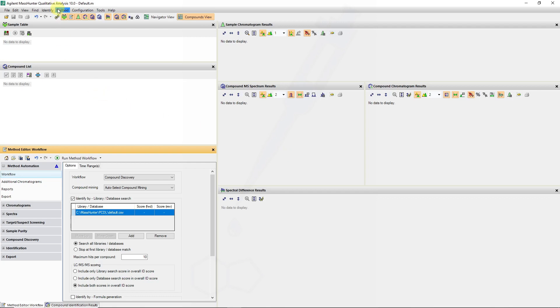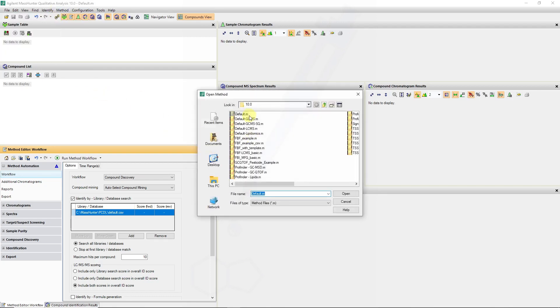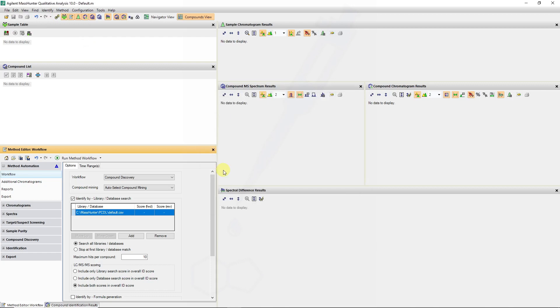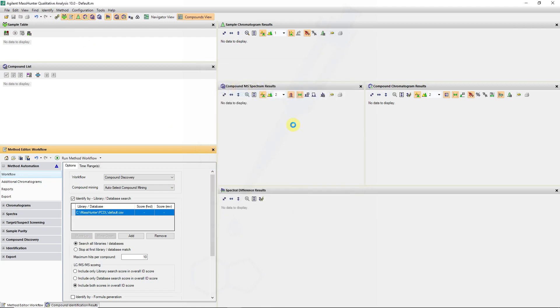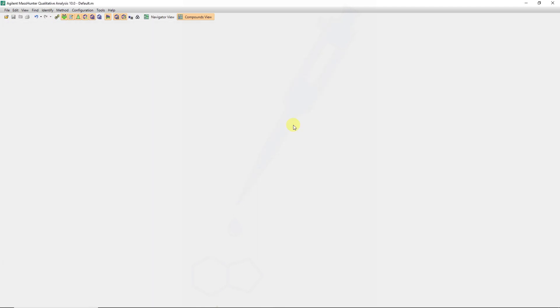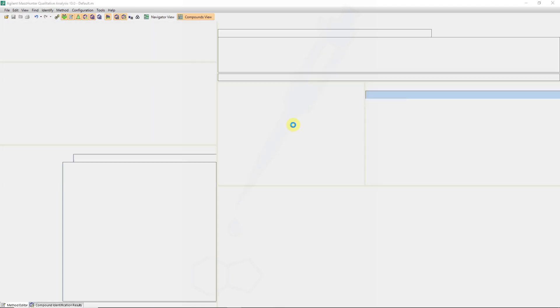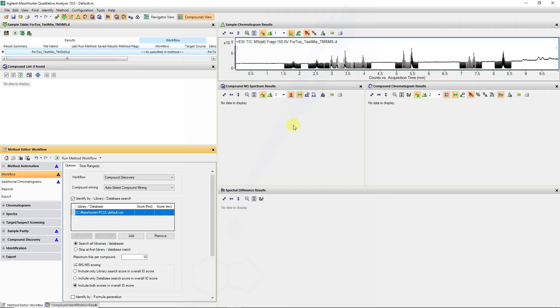For this I'm loading my default method again just to ensure that all the parameters are reset. I will open my target MS-MS data file which I showed you how we can create an inclusion list and add that to acquisition to generate this targeted MS-MS data file.